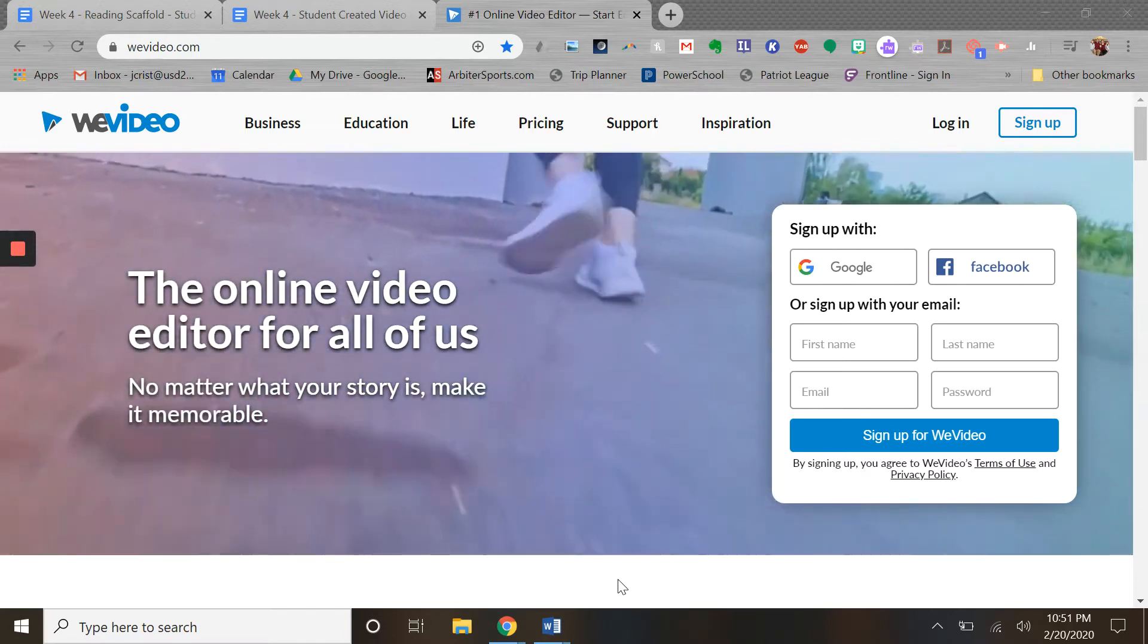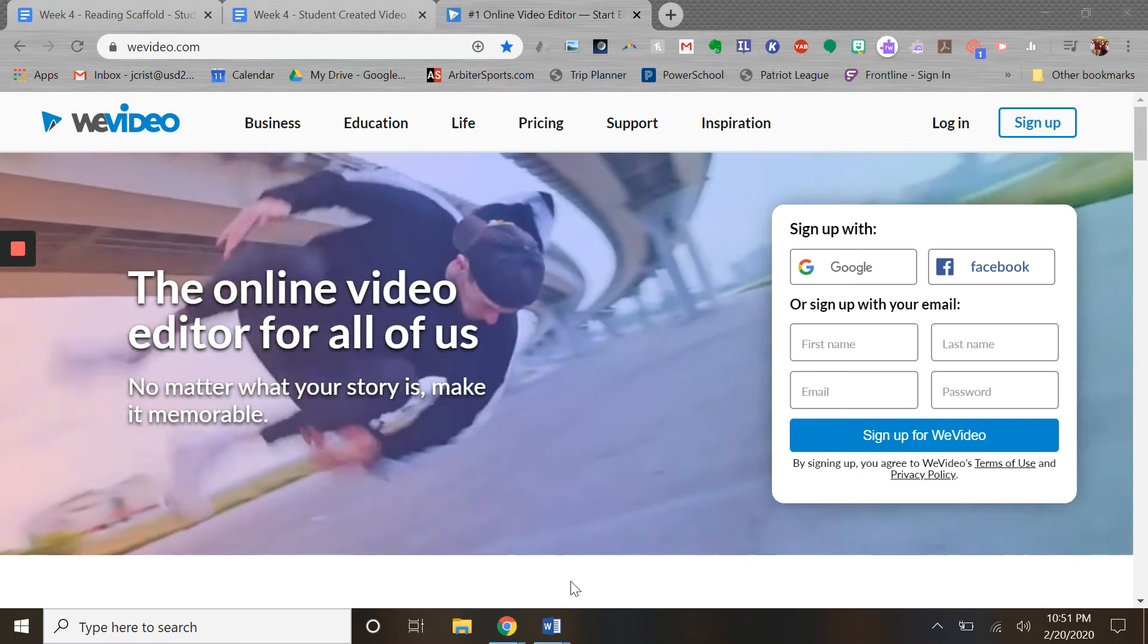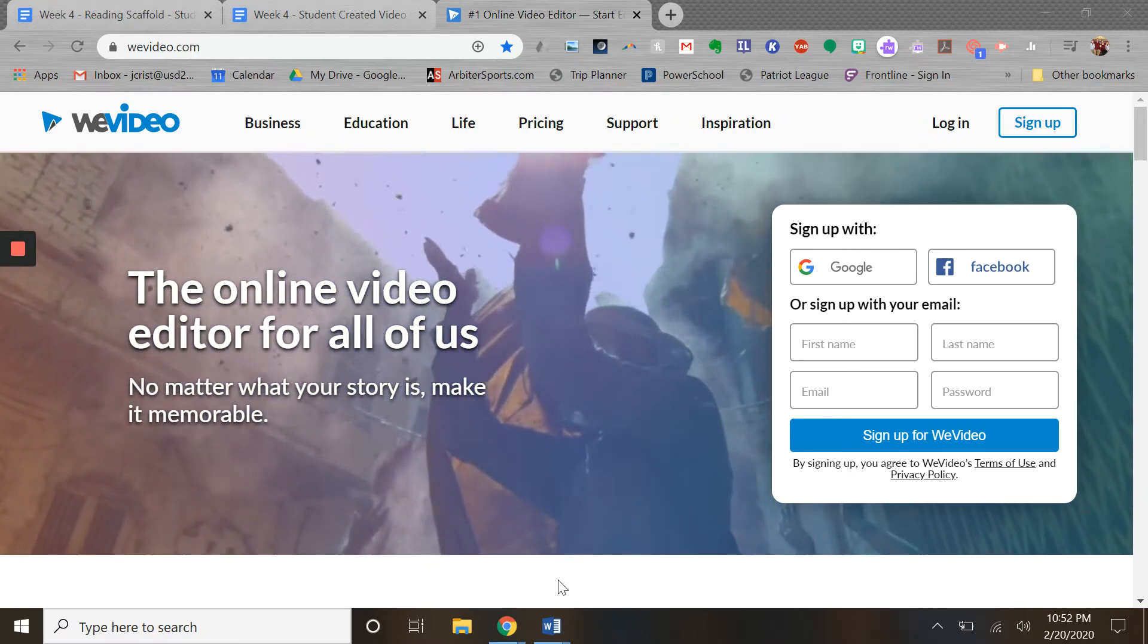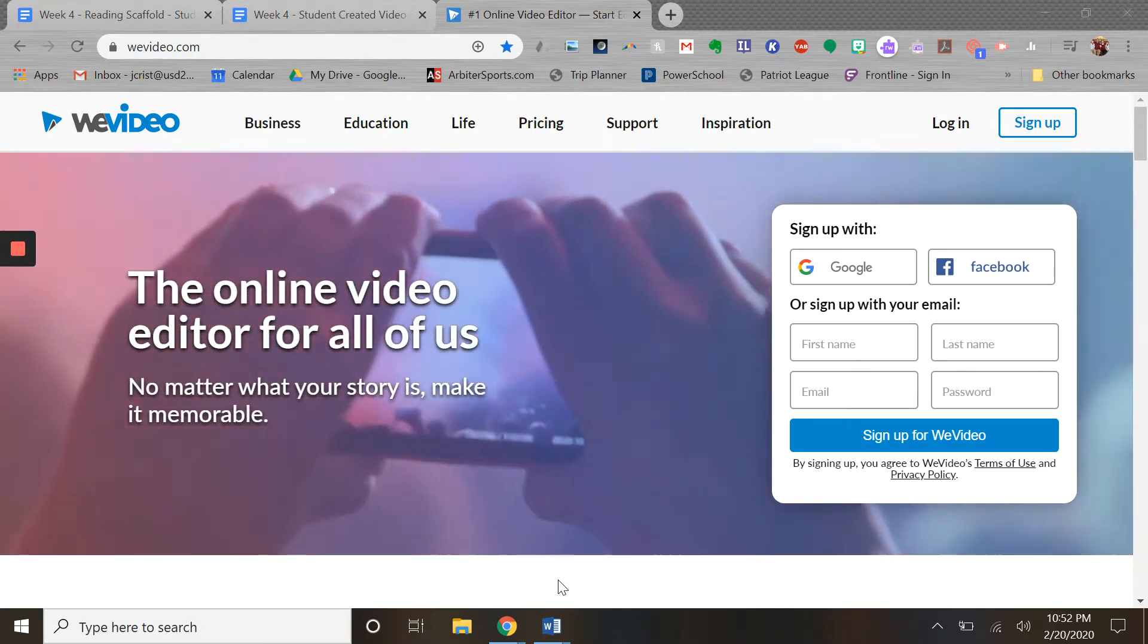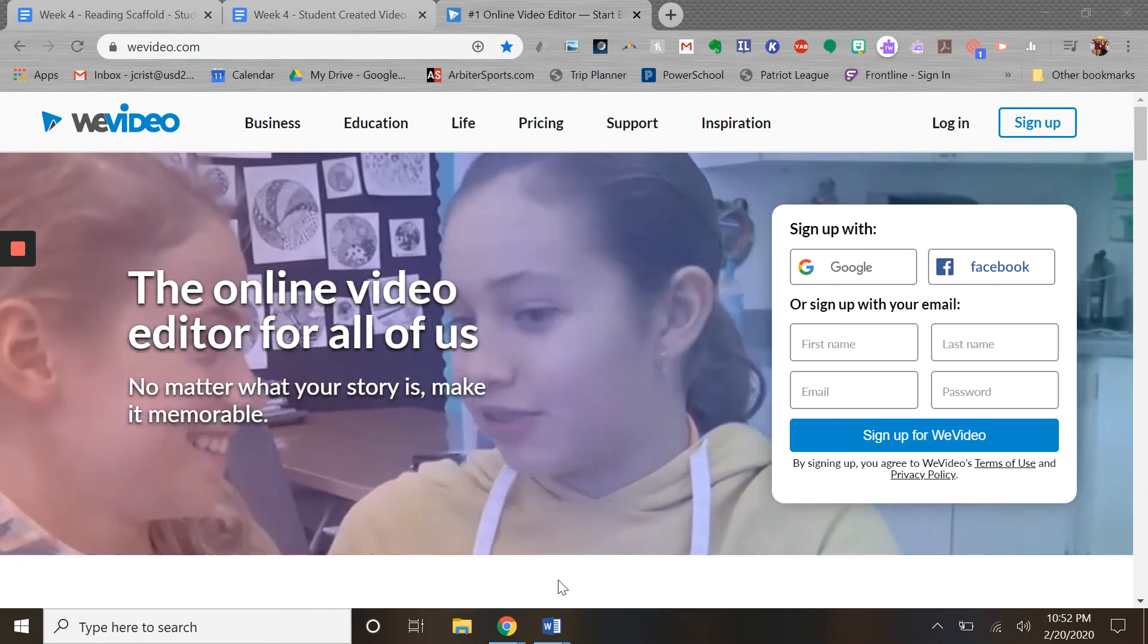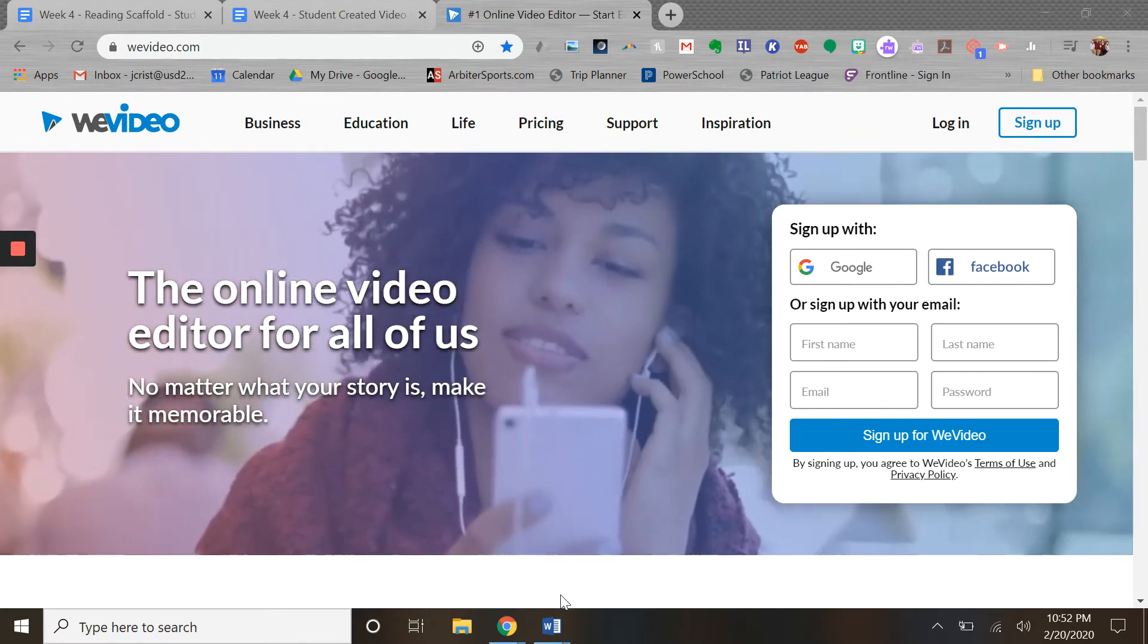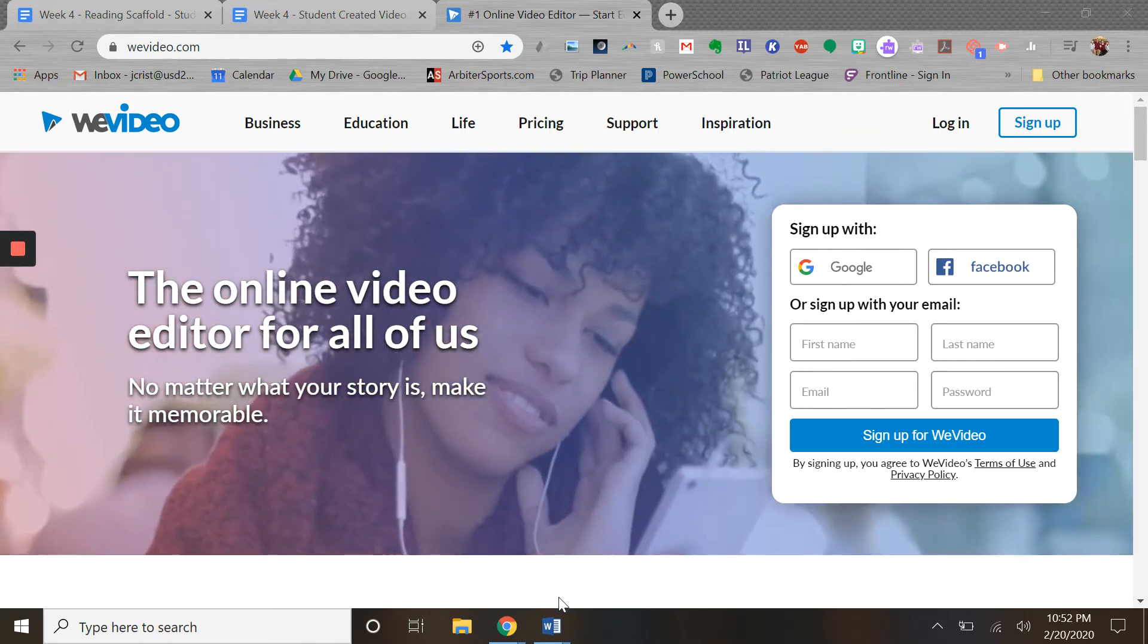Welcome to lesson 4.2: WeVideo. WeVideo is probably the most popular video editor for Chromebooks. Traditional video editing tools would be software loaded onto your computer, like iMovie or Microsoft Movie Maker. They take up a lot of room - they're powerful video editors.